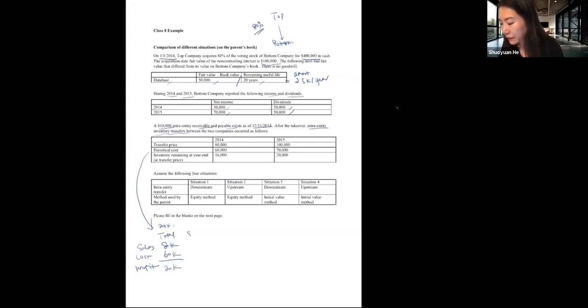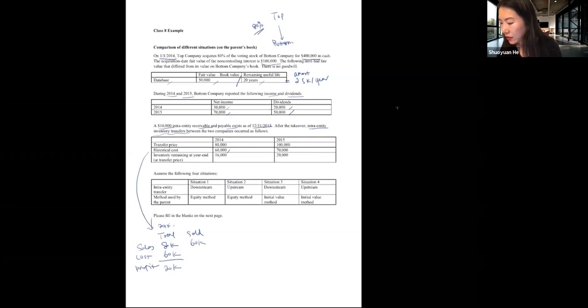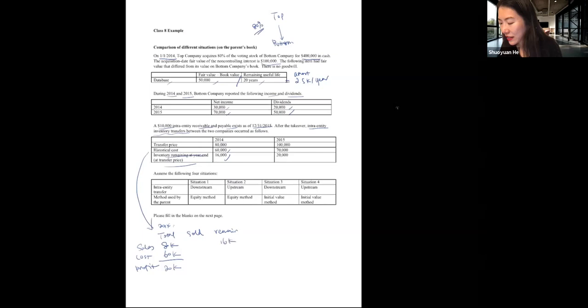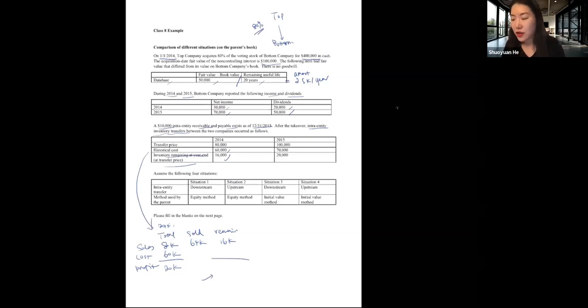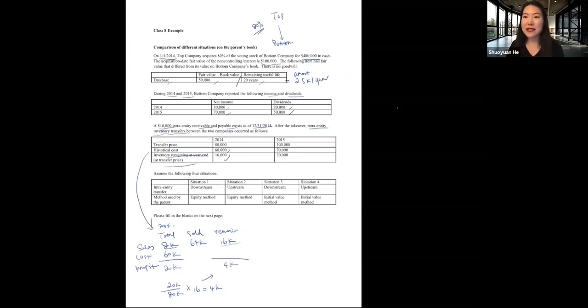At the end of 2014, the buyer has $16,000 of inventory remaining, meaning $64,000 worth has been sold. The profit associated with this remaining $16,000 inventory: since the total profit is $20,000 on $80,000 of inventory, the profit on the $16,000 remaining is $4,000. So $4,000 of intra-entity profit must be deferred.